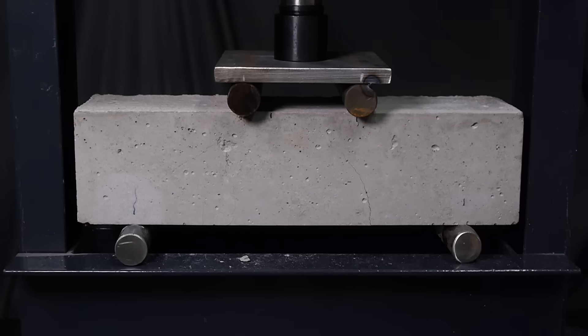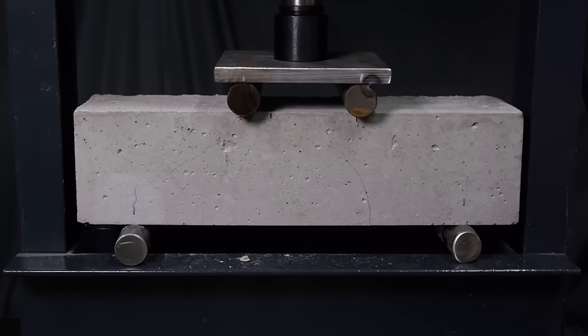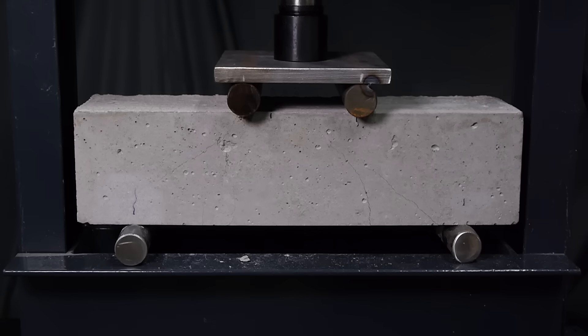Those cracks are the important part of this demo, but I went ahead and increased the load until the beam failed because hey, that's what hydraulic presses are good for, right?